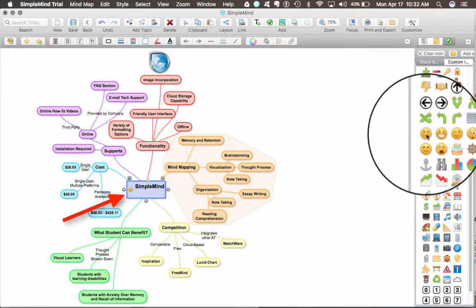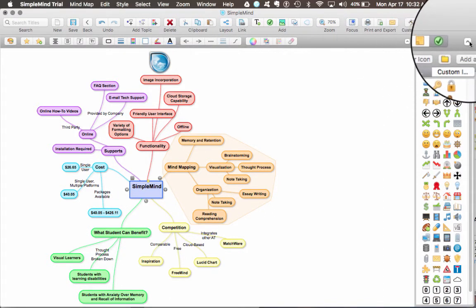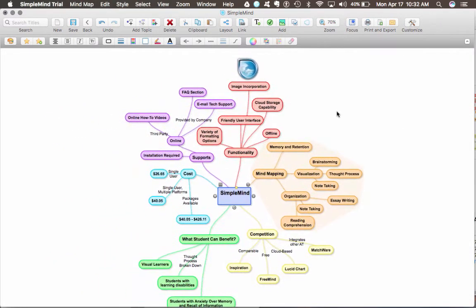I just selected a smiley face for my main node. I'm going to clear that icon and hide this inspector, because it makes the layout less busy.